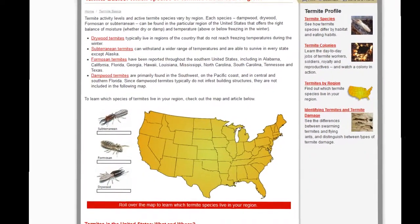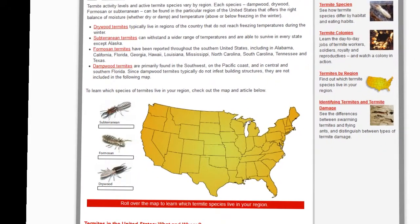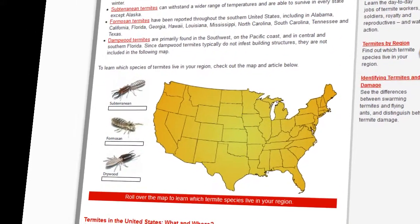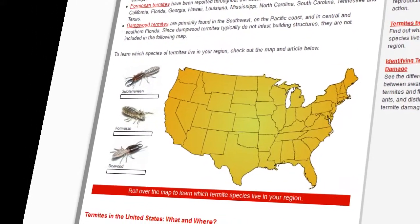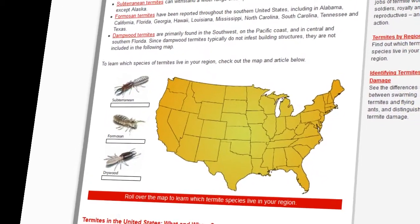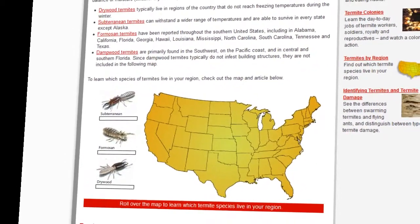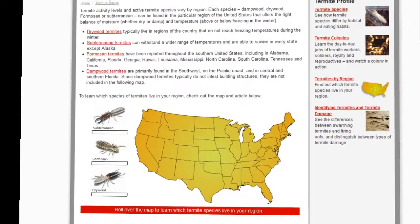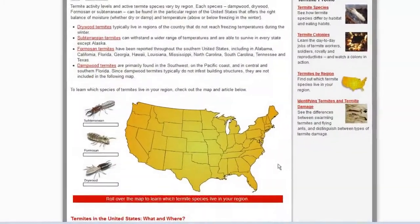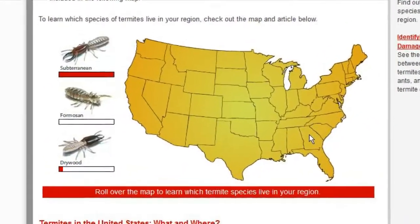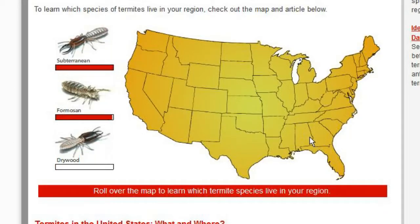As a homeowner, it is crucial to know what types of termites you have in your region. I wanted to show you this handy little map I found — it is available on a website called termites101.org. By moving your mouse over the map, you will quickly see which species of termites are present in which state.